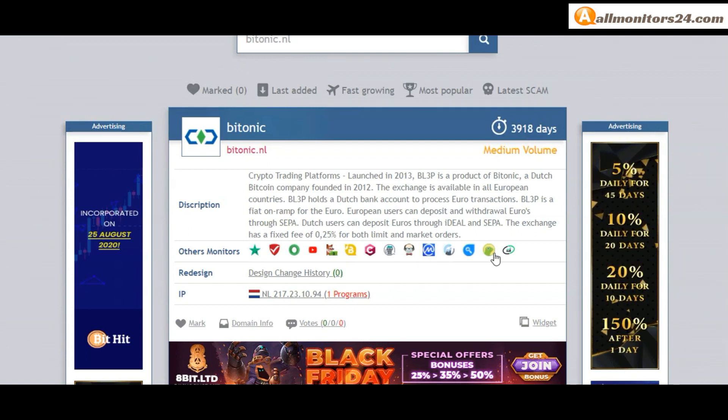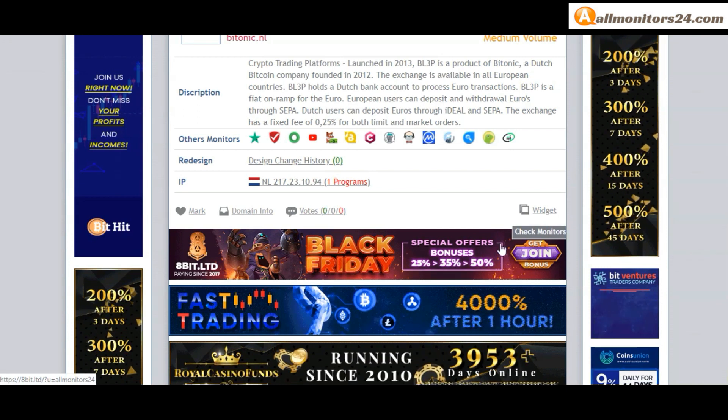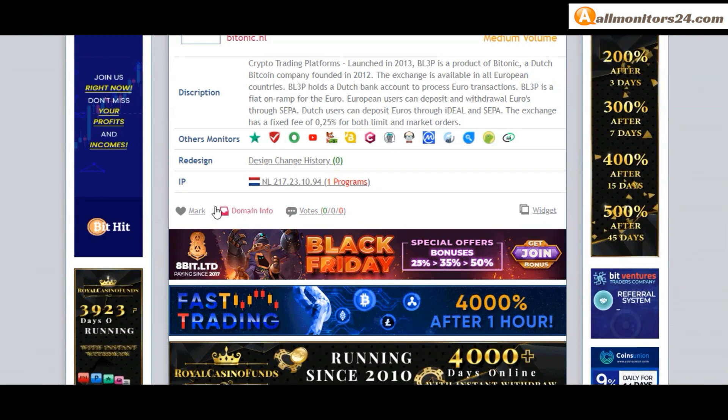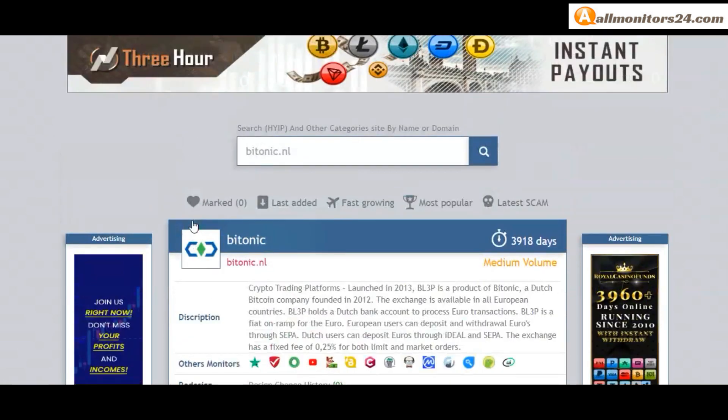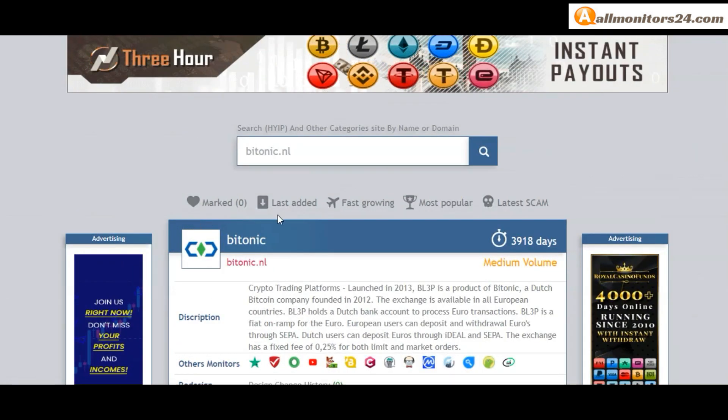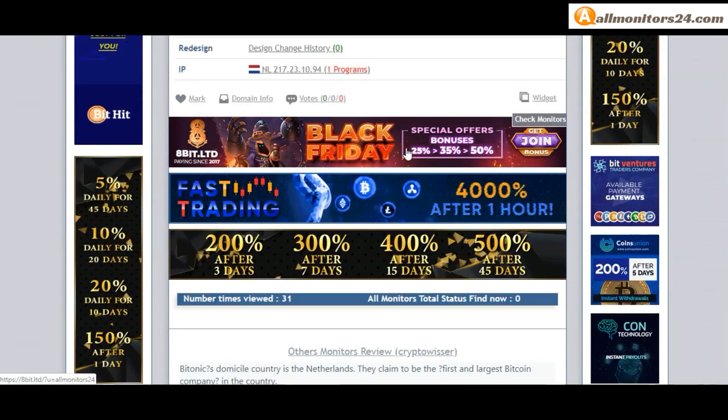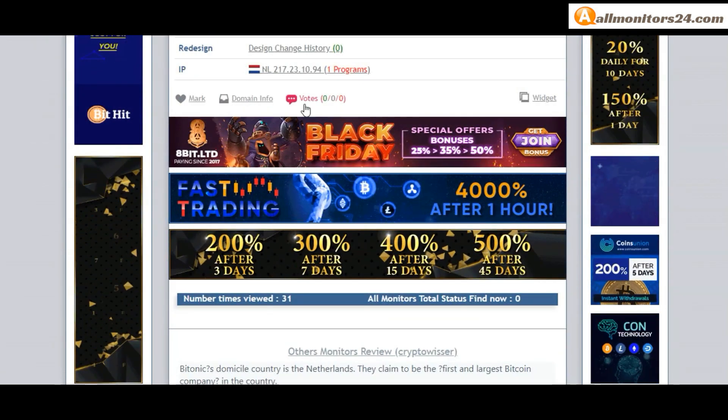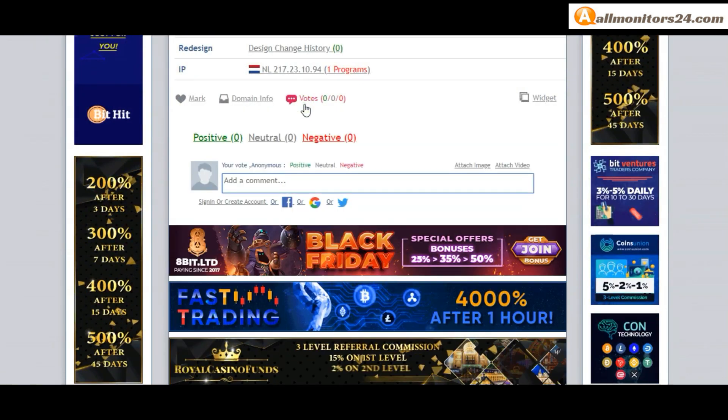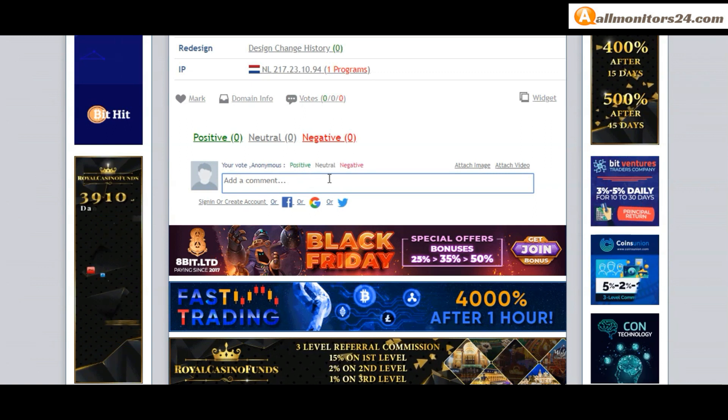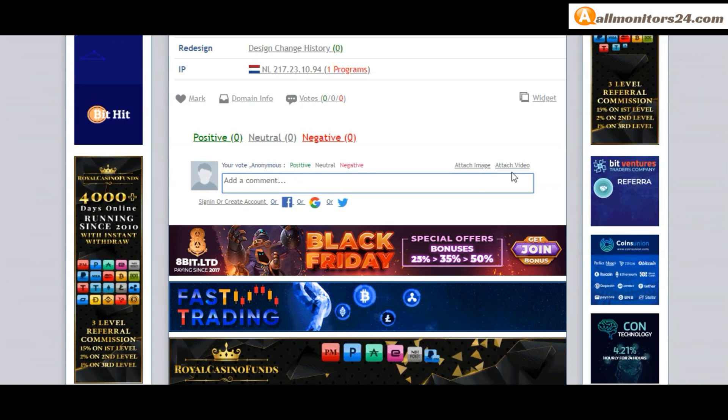Okay, if you like this site you can mark here and this site go mark menu. Next, go to votes here. Add your positive, neutral, or negative comment. Also you can add here image or video.